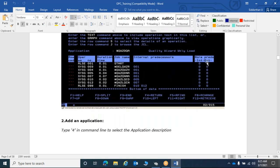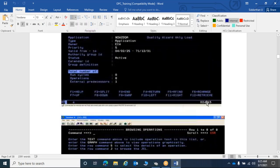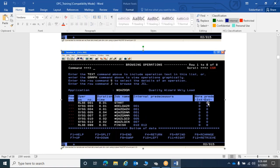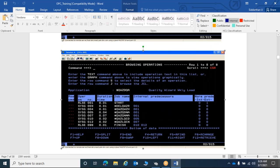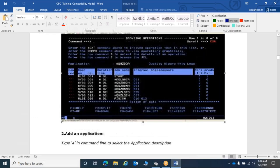This particular application has an external predecessor. You can check it by giving 'yes' in front of the job and selecting the predecessor option, which shows all predecessors available for this application.